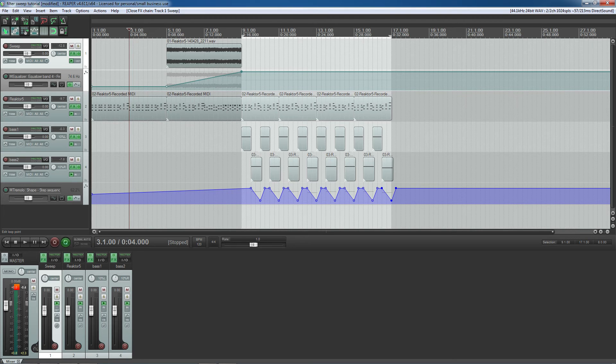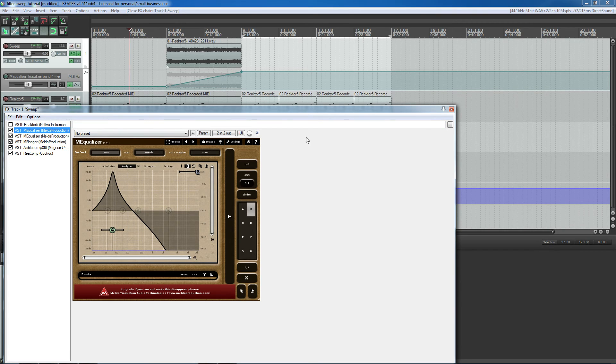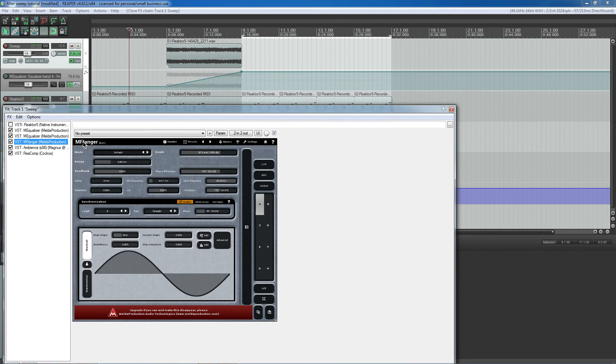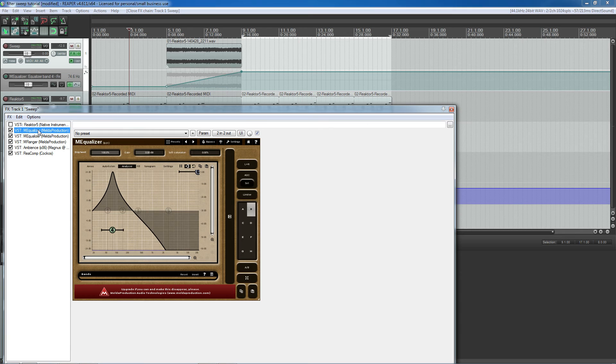So, that is how you can make a cool filter sweep in Reaper. And by the way, in case you're wondering what plugins I was using here, I was using M Equalizer and M Flinger, which is a part of a free effects bundle from a company called Melda Productions.